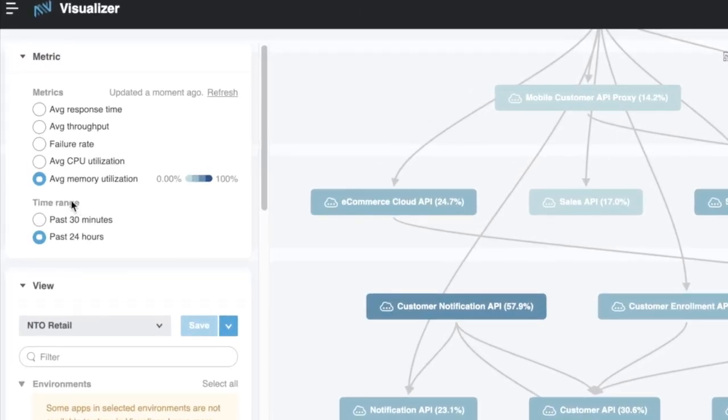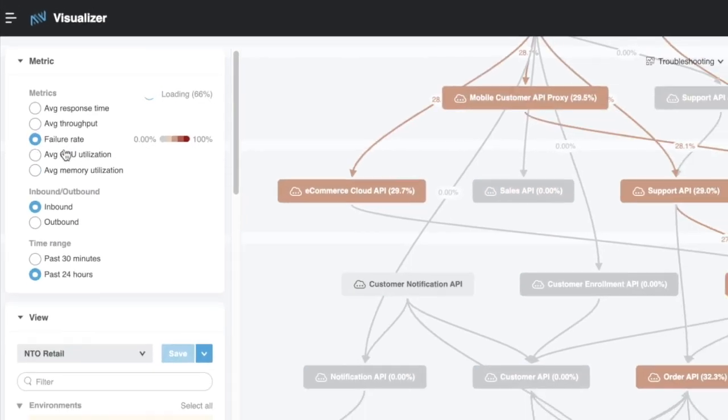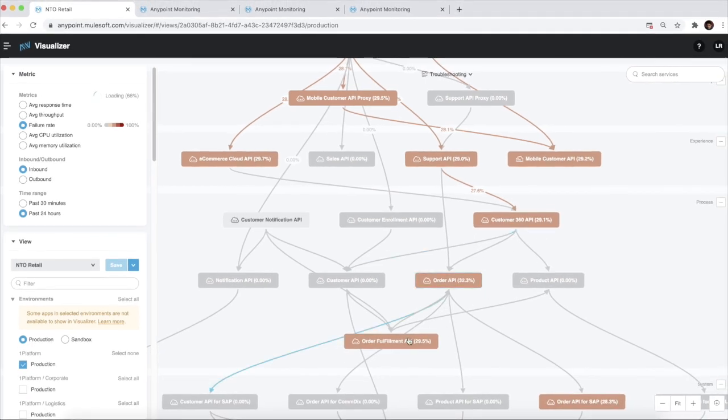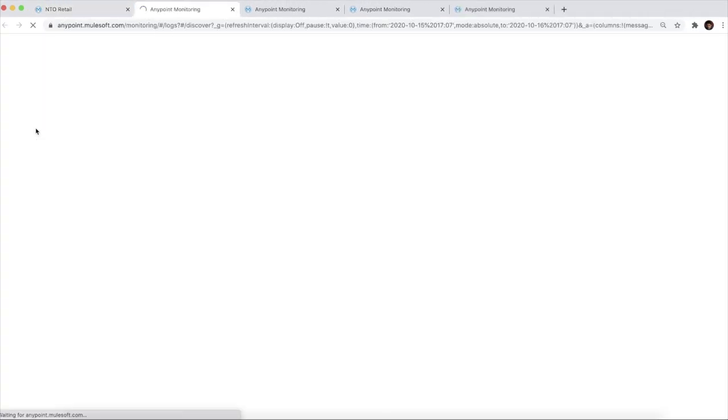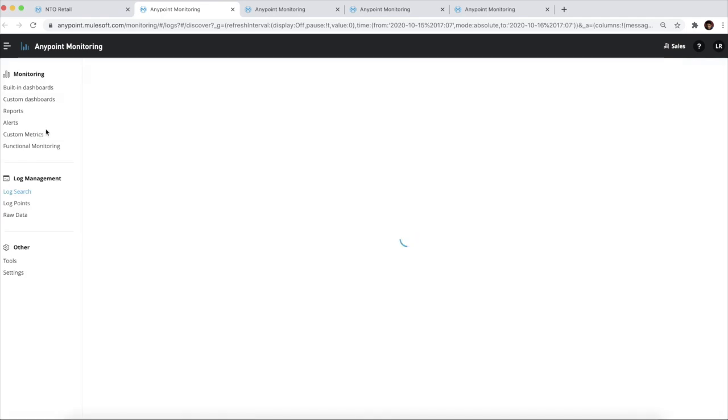Another example could be when we are trying to debug an application that has the most failure rates. We can navigate to the logs of the specific application and to understand why the failures are happening.